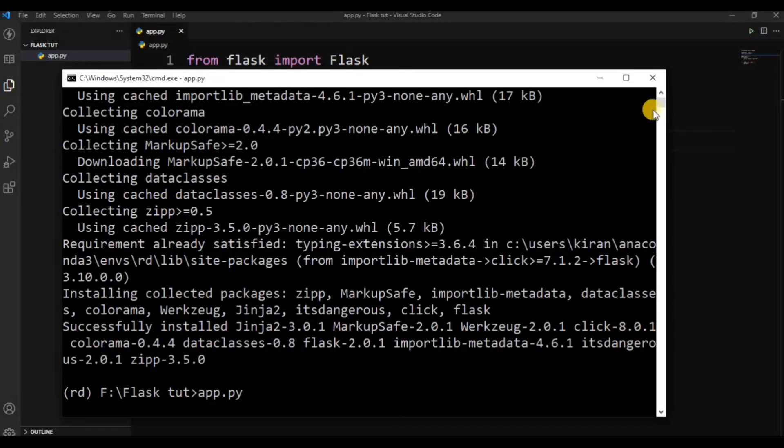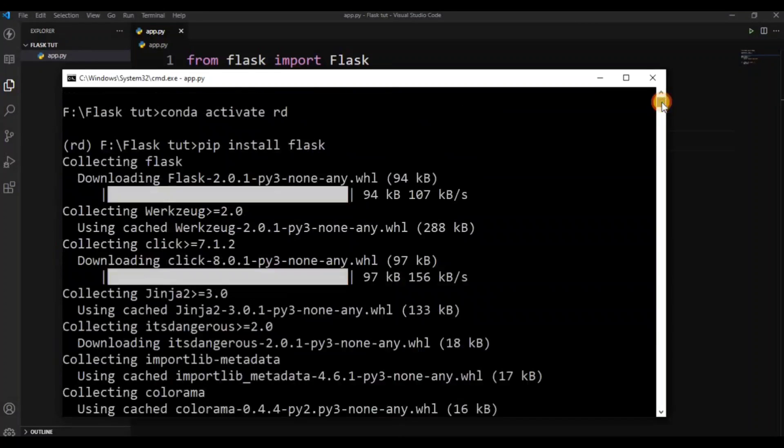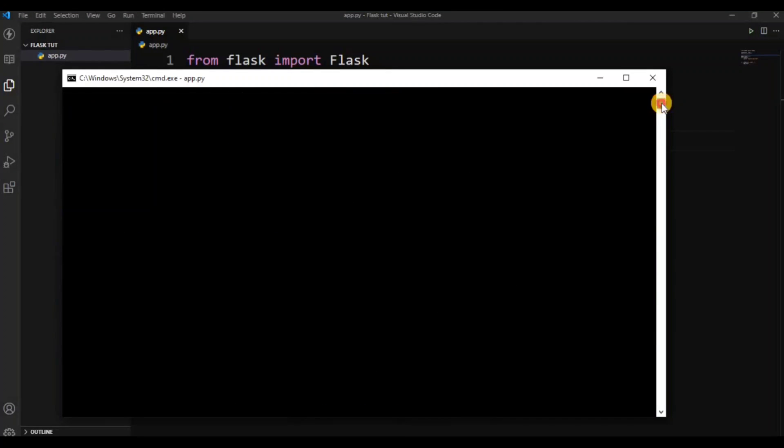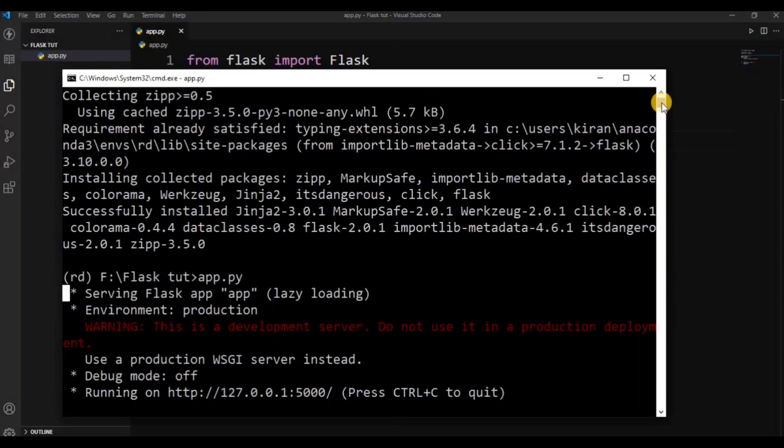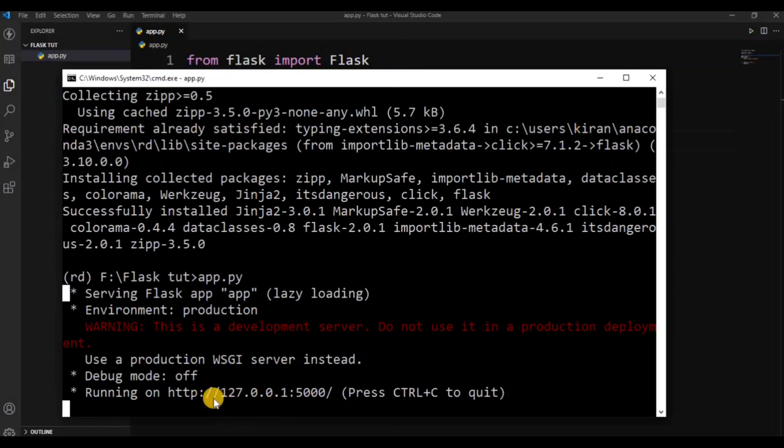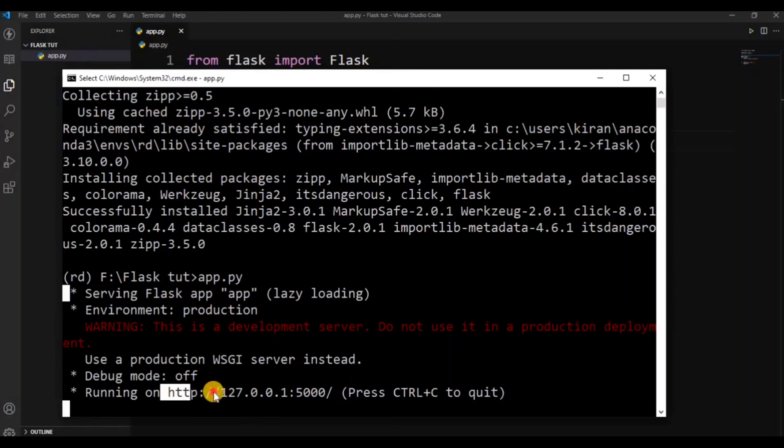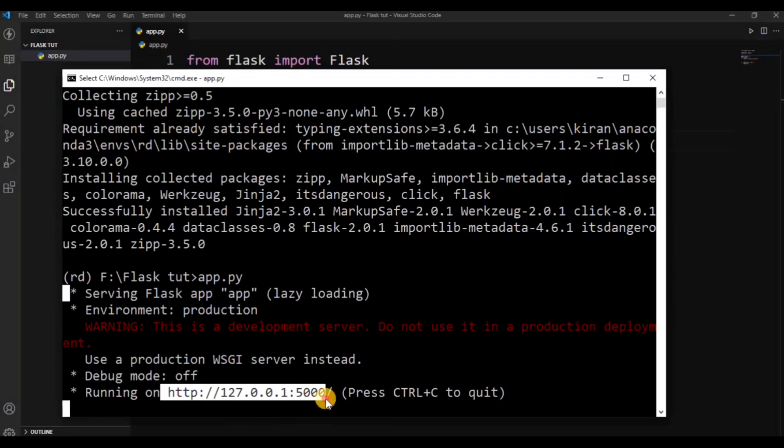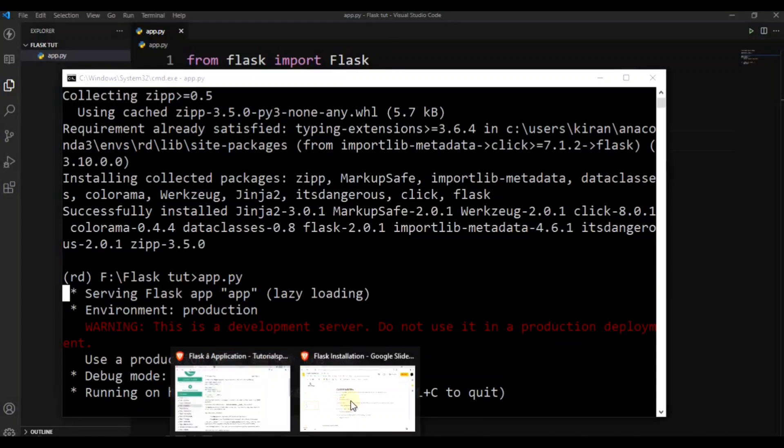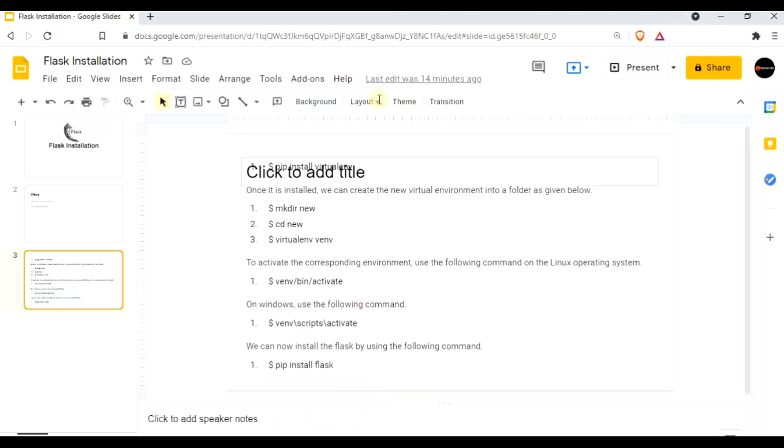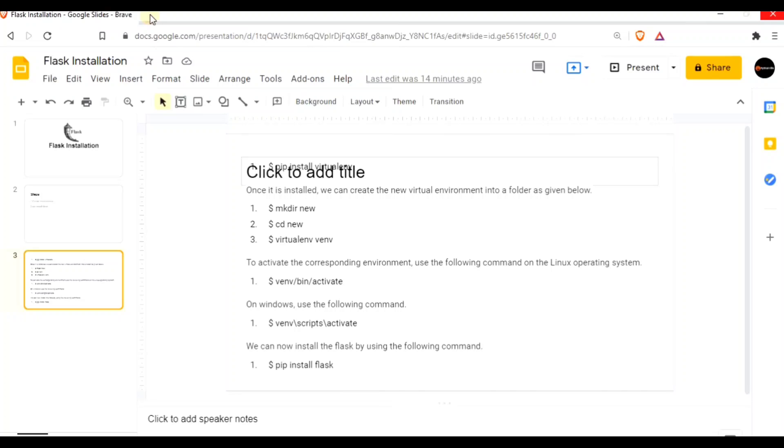So this is my first app. Run. Copy the address. Copy. Simple, paste in the web browser. Paste and we can see the web browser.